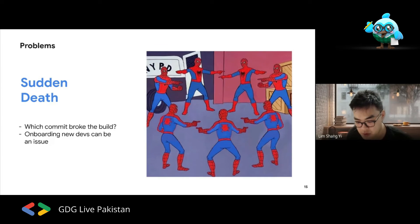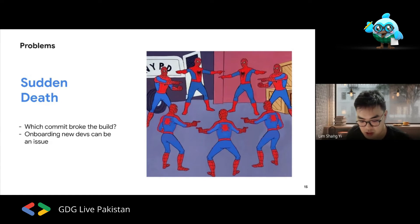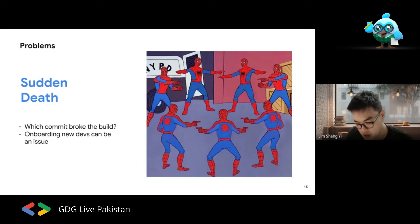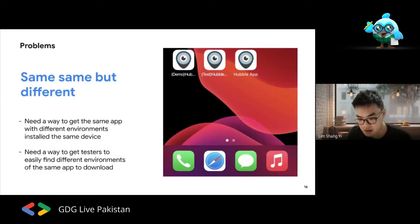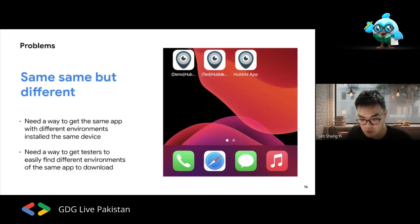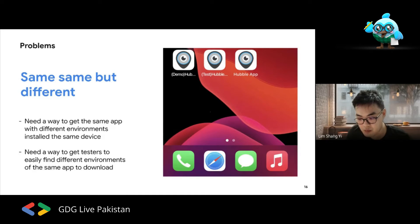Another issue is 'sudden death' — when you're working on a product together and another developer checks in code that broke the build. Now someone needs to stop and figure out which commit broke the app. In Hubbell we also have different environments: production, a test environment for QA, and a demo environment for product managers to show features not yet released to clients. We needed a way to differentiate our apps.